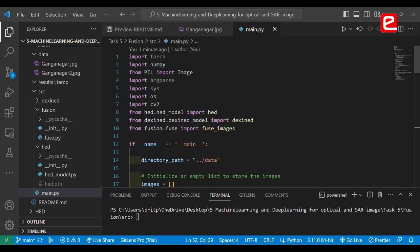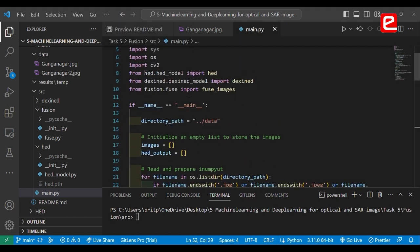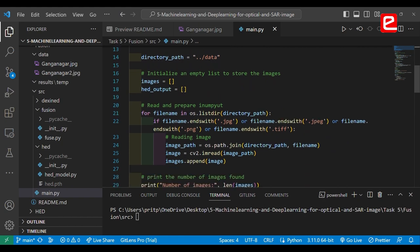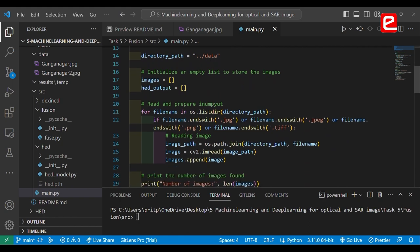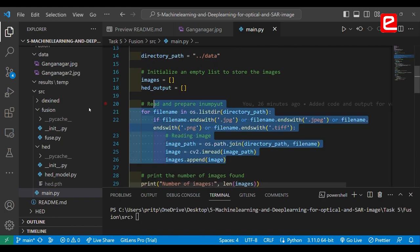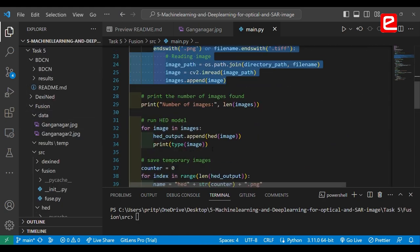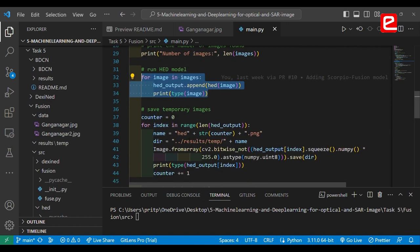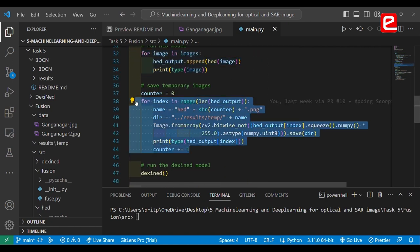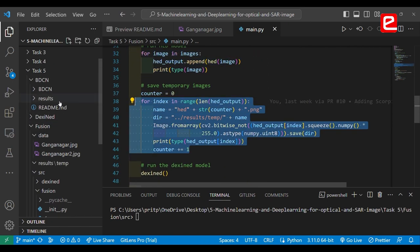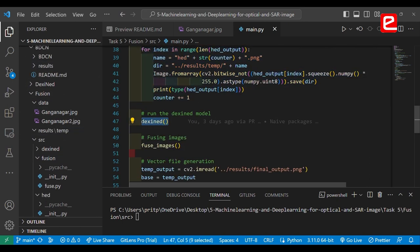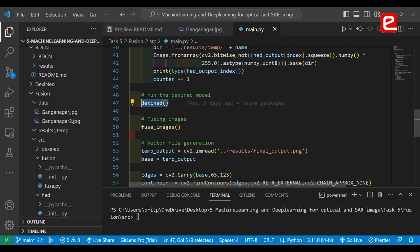In the main script, we first import all the required libraries and prepare the input by reading from the data directory. Then we run the HD model and save temporary changes in a file in the results folder. Next, we run the DexNet model. After getting outputs from both models, we perform the fusion.